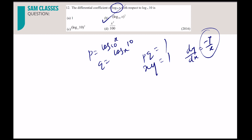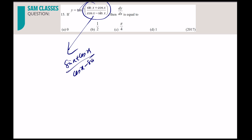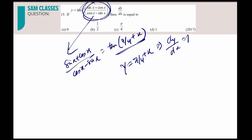For y = tan⁻¹[(sin x + cos x)/(cos x − sin x)], divide numerator and denominator by cos x to get (tan x + 1)/(tan x − 1) = tan(π/4 + x). So y = tan⁻¹[tan(π/4 + x)] = π/4 + x. Differentiating gives dy/dx = 1. Knowing this trigonometric identity makes the question trivial.